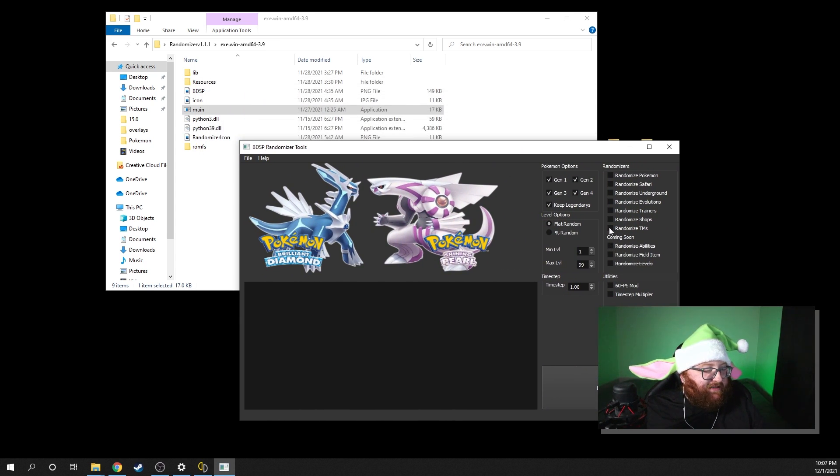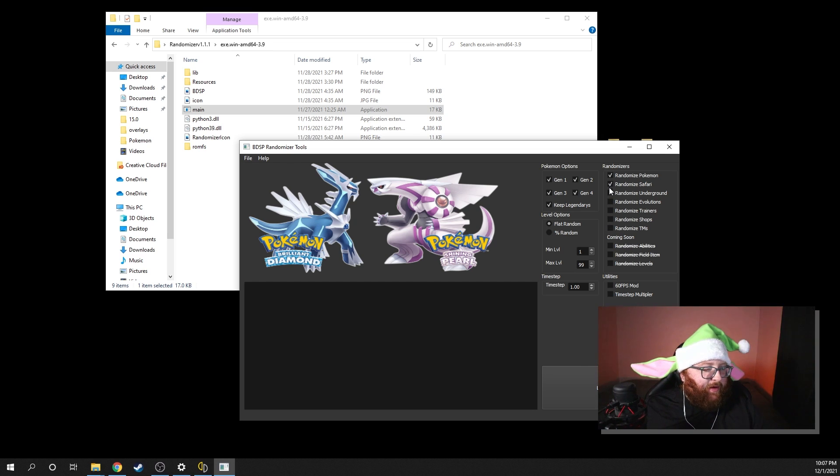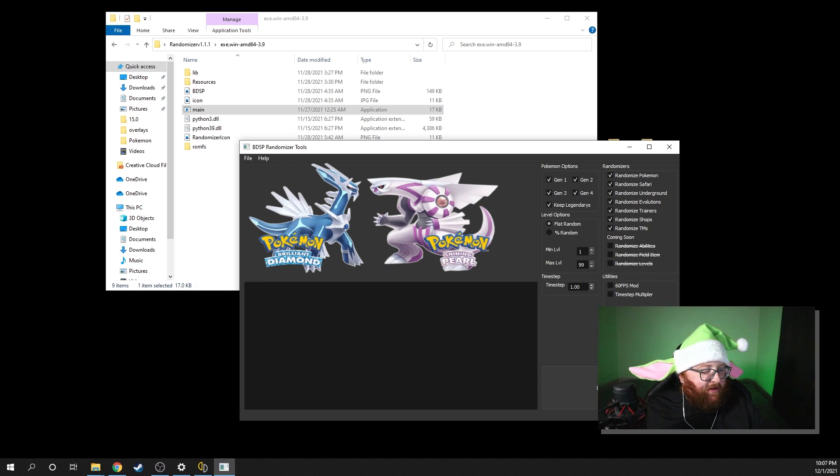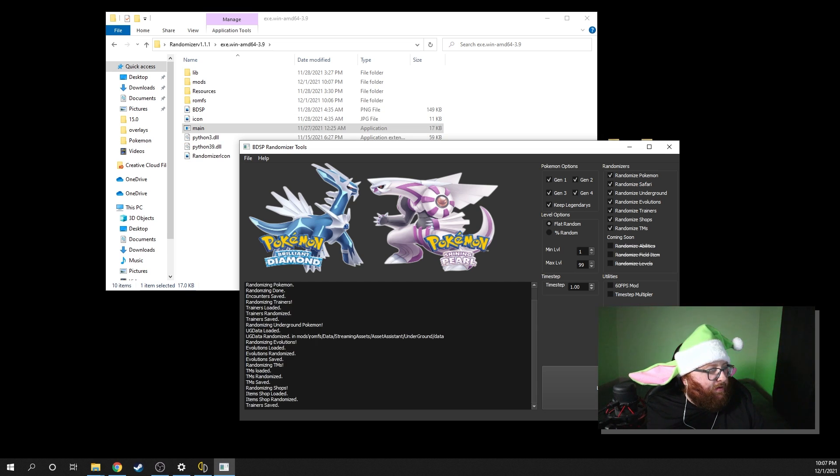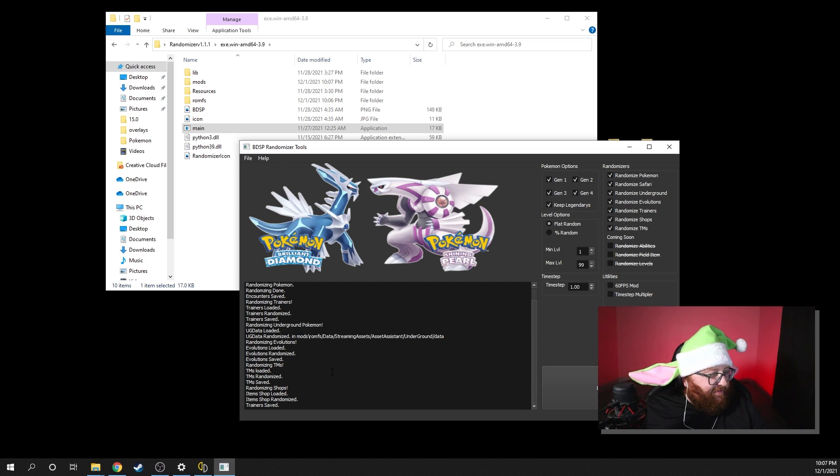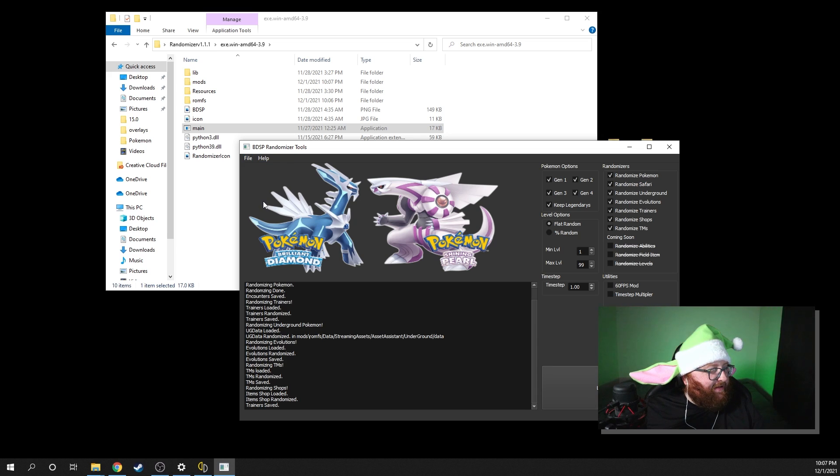So you're going to basically click whatever you want to randomize. I'm going to do the Pokemon Safari. We'll go ahead and do them all for now. And then once everything that you have done, go ahead and click Let's Go. It'll show you randomizing done, trainer saved. Everything is saved. So you'll go ahead and just file exit that right there.